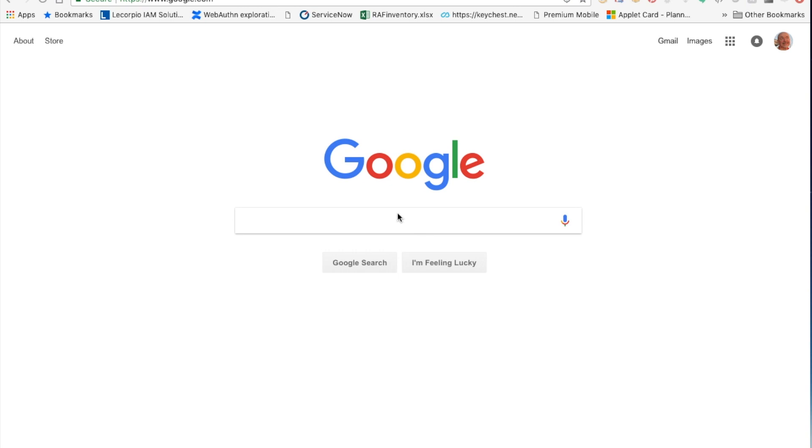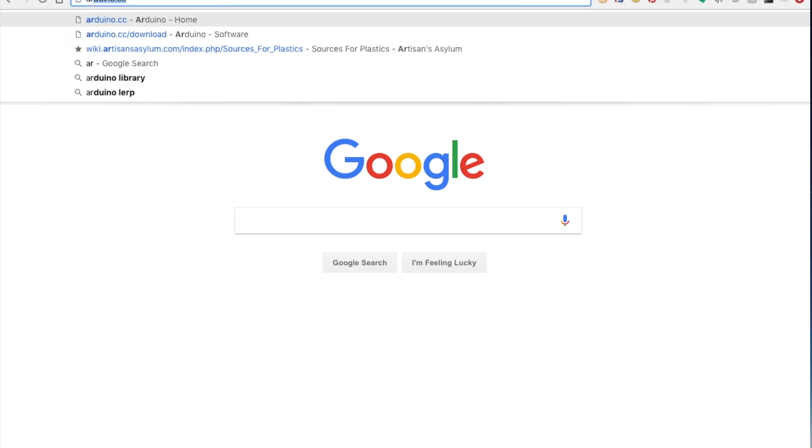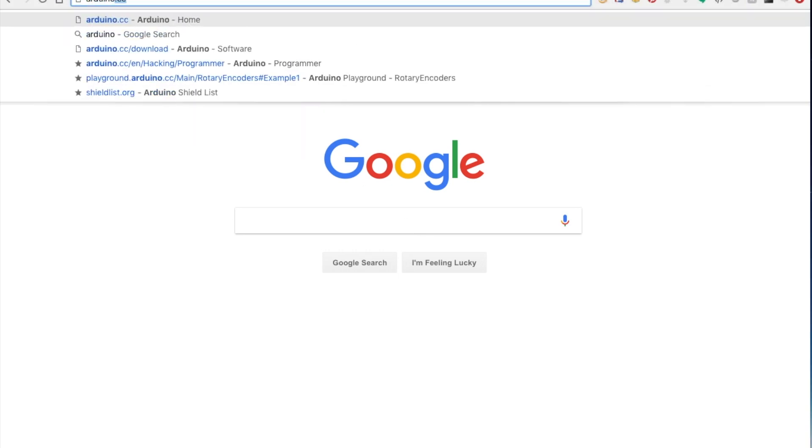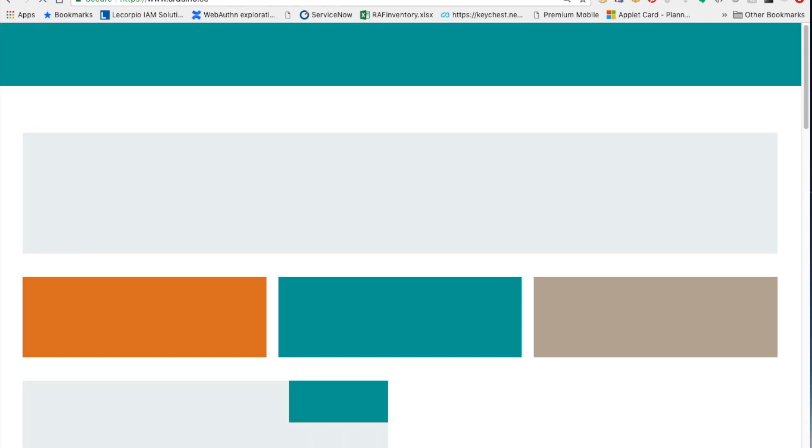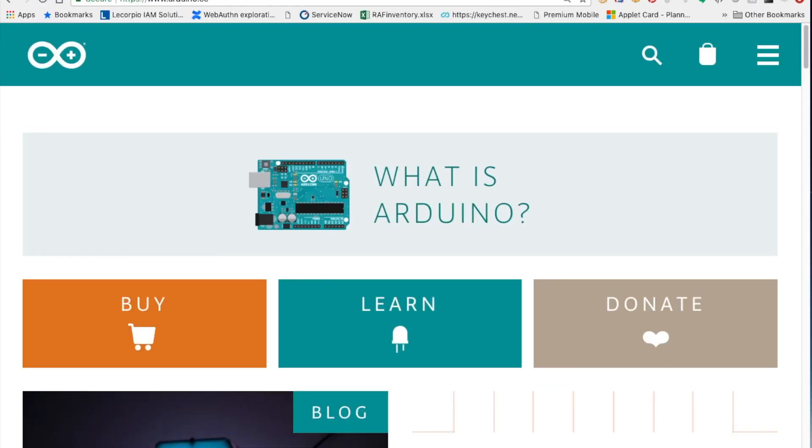So the first thing we want to do is go to the arduino.cc website. Just a note, it's good to do this on a good network where you have good bandwidth. If you're on a corporate network, sometimes they're a little slow, going through all kinds of checks and firewalls. You can do this at home. It'll be a little faster, but it will eventually complete. So here we are.